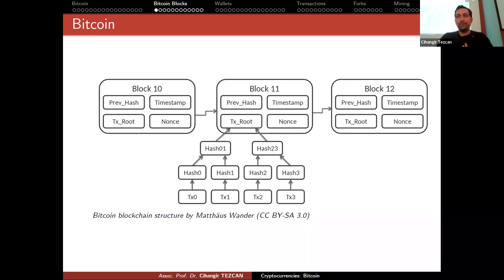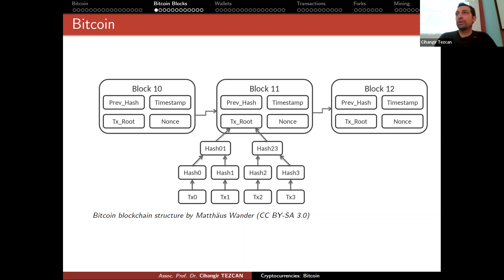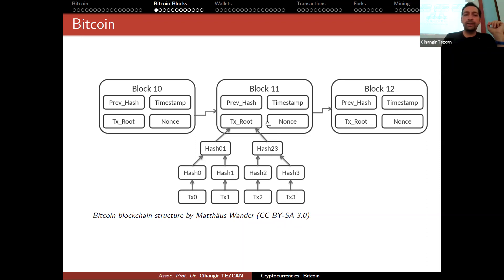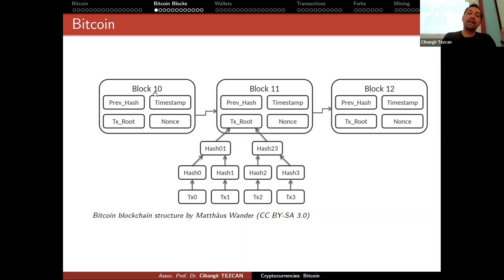Now is a good time to see how Bitcoin blocks are actually created, what kind of data is stored on the block. In a block, we have things like previous headers hash, timestamp, nonce, but also Merkle root, which is a hash value obtained from all of the transactions.